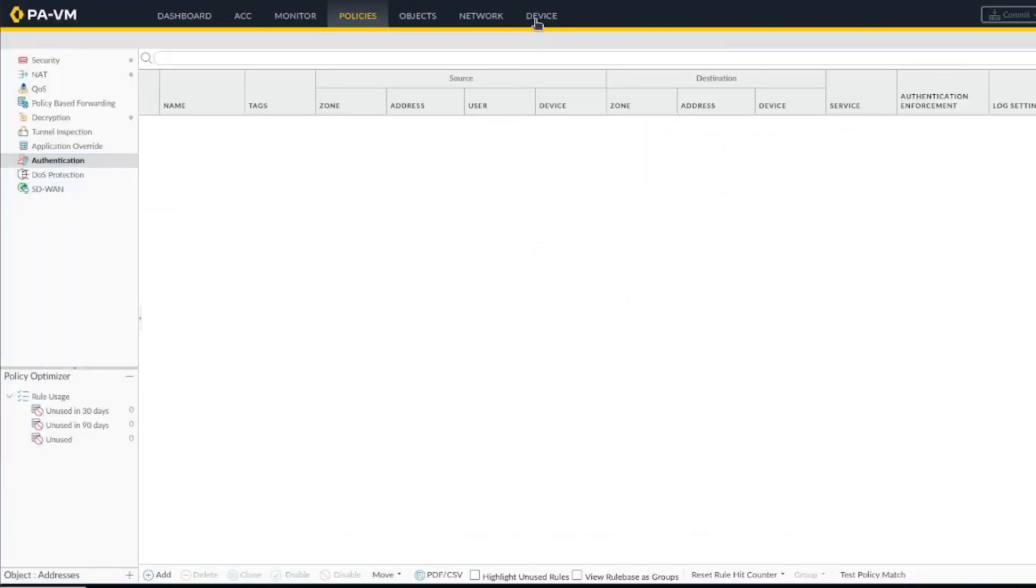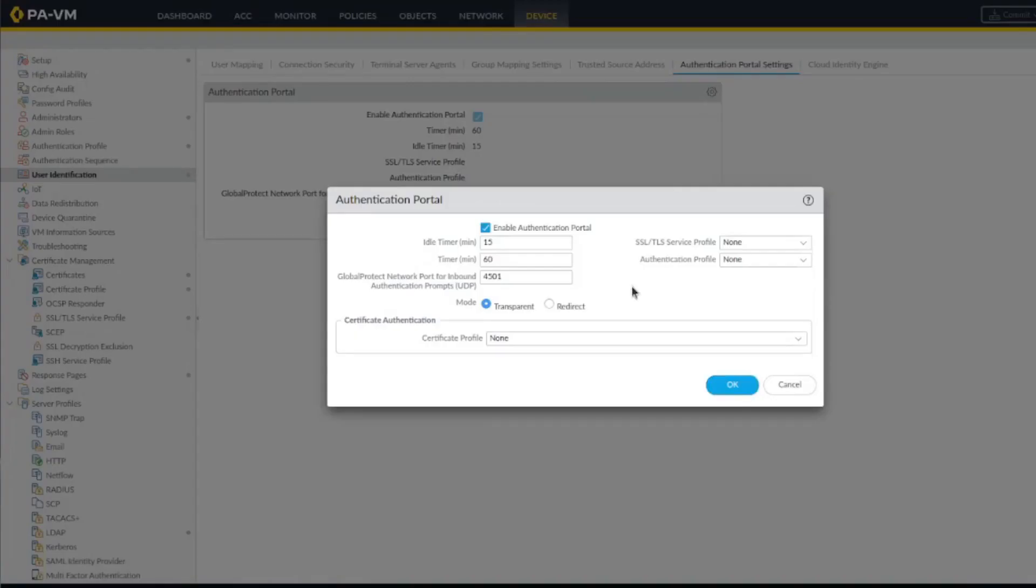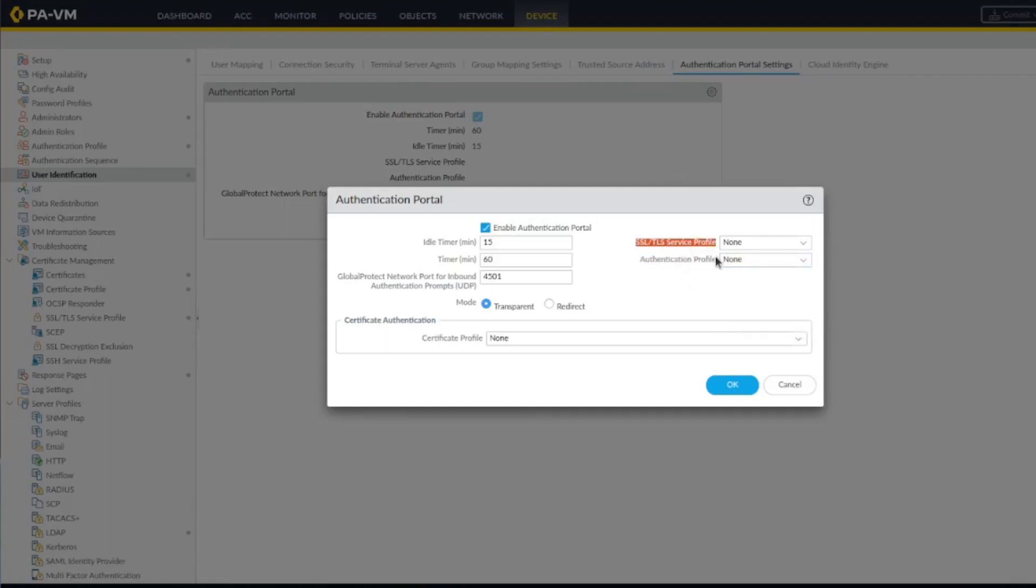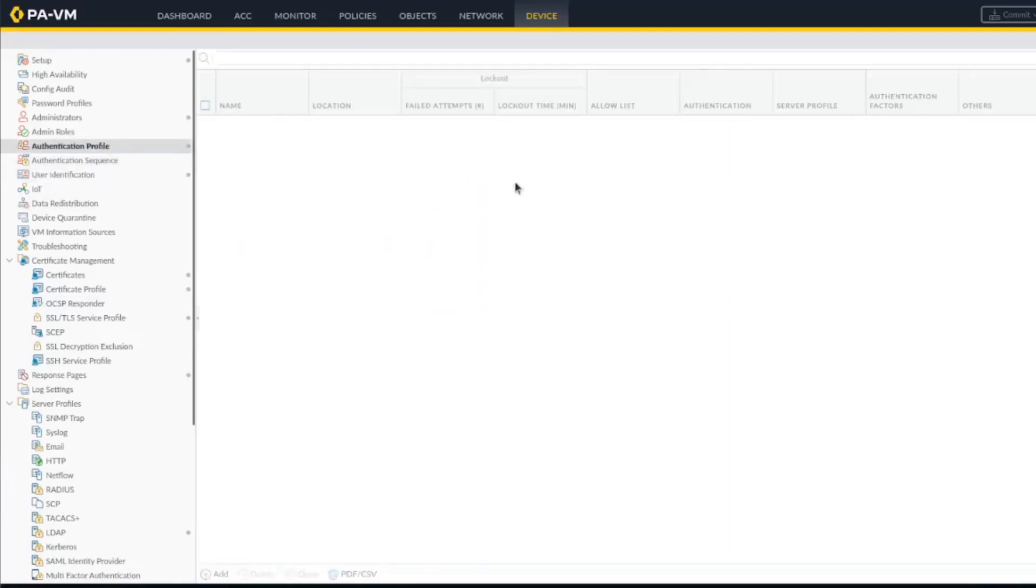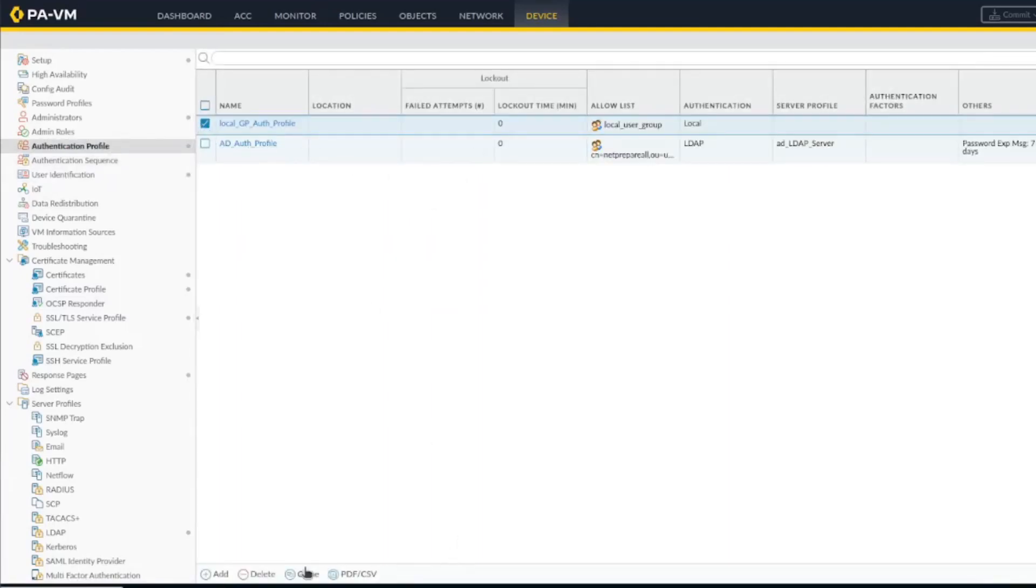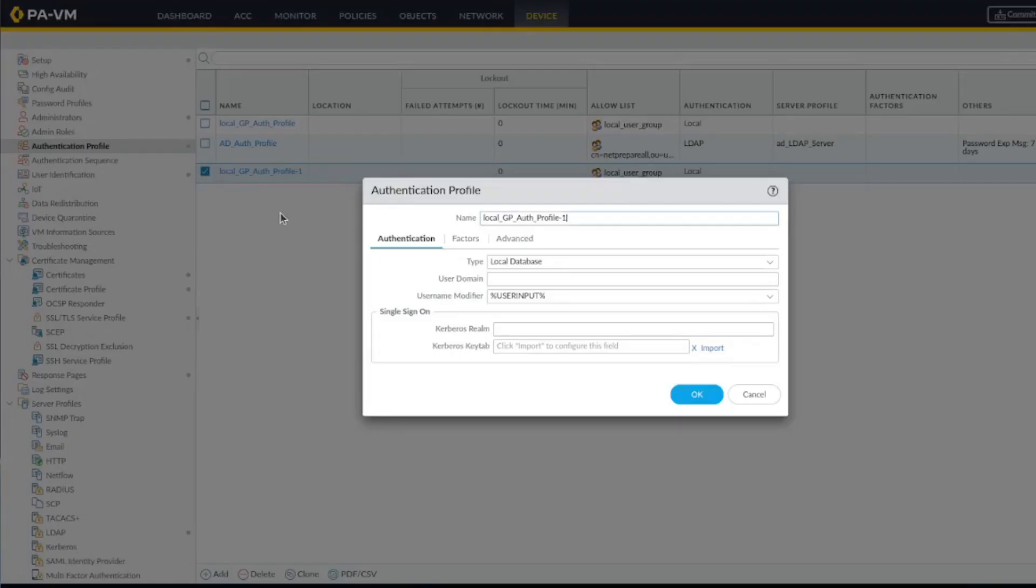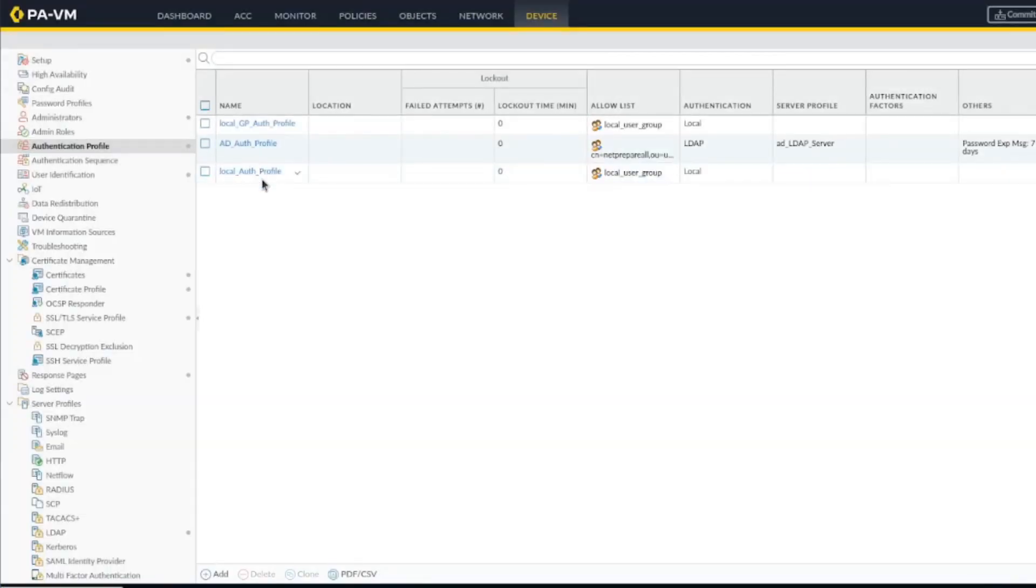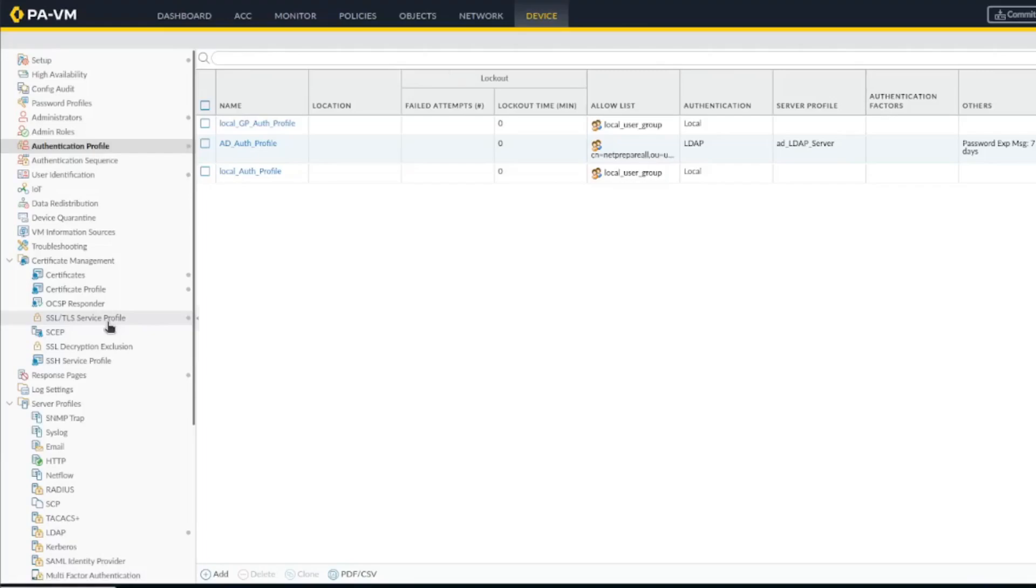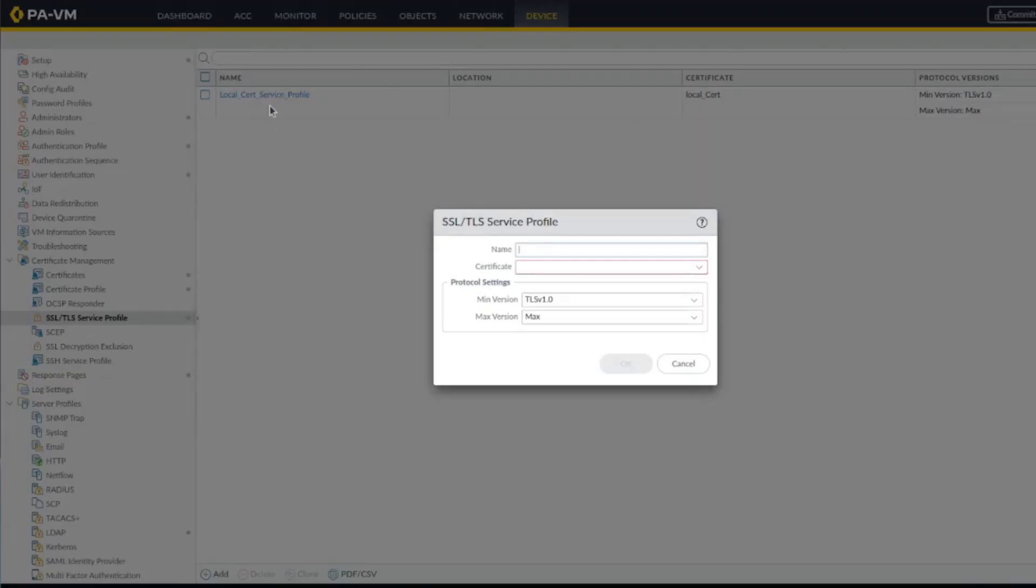All right, so the first thing you need to do is actually you need to enable authentication portal. So here you need to specify what's the profile, or we need to configure authentication profile and the SSL service profile. So let's do that. So under authentication profile, we could use this one but let's clone it because maybe in the future I want to introduce multi-factor authentication. I've used it only to enable MFA to a particular server. And inside the service TLS, we could have used this one but since we have the NetPrepare one, let's use the NetPrepare one.